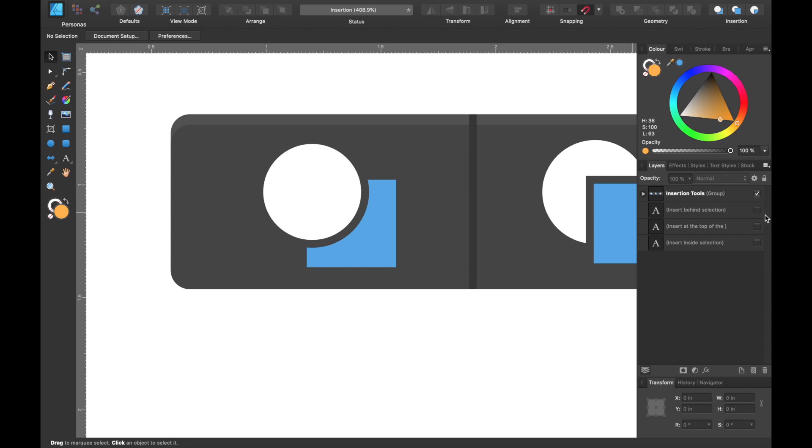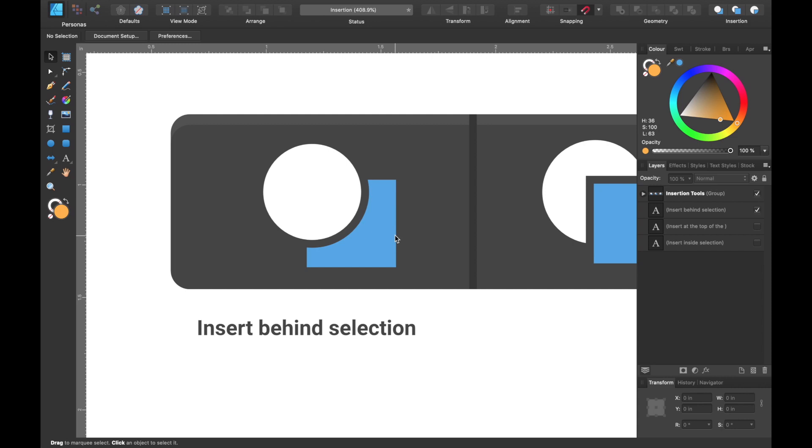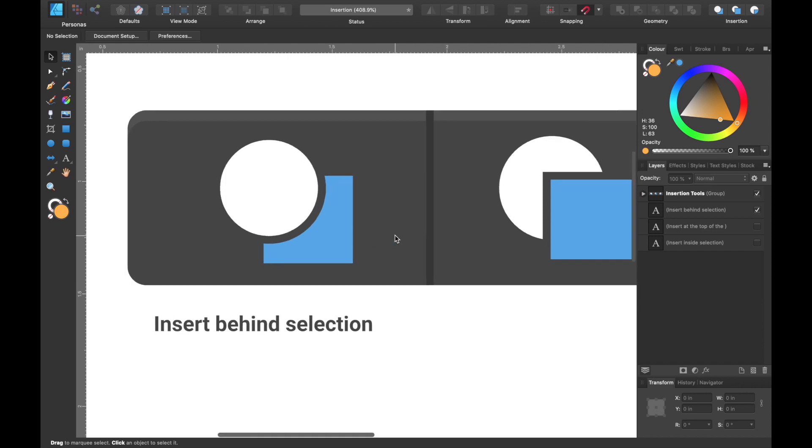If we have a look at what this tool does, it says insert behind selection. So the blue square would be inserted behind the shape you've previously created, which could be the white circle. So your target would be behind the shape you've selected.